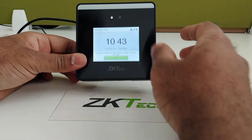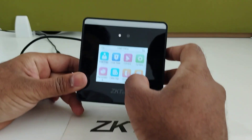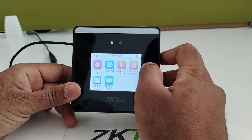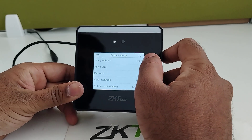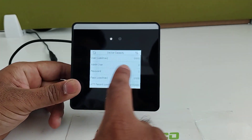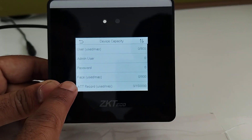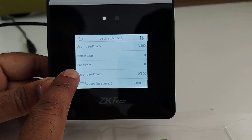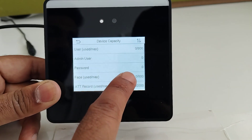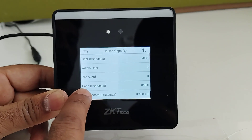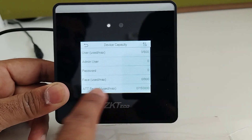This device comes with an 800 user capacity — you can see here the user capacity is 800. You can also set a password for verification for all users, and it will accept up to 800 faces.